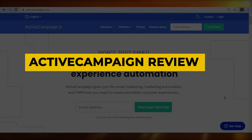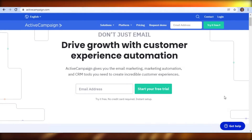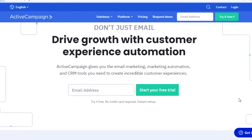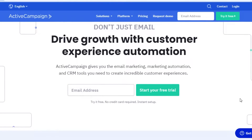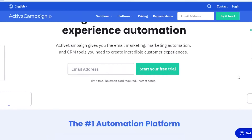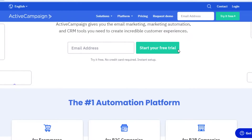ActiveCampaign review. Hey guys, welcome back to the YouTube channel. In this video, I'm going to be going over everything you need to know about ActiveCampaign and if this is the correct email marketing solution for you. So let's get into it.